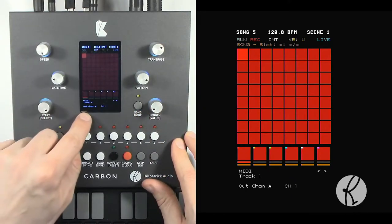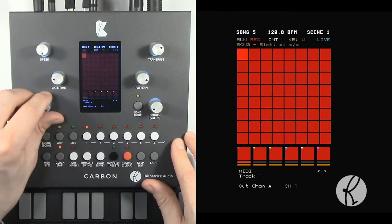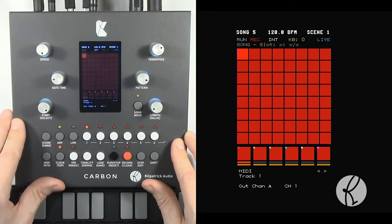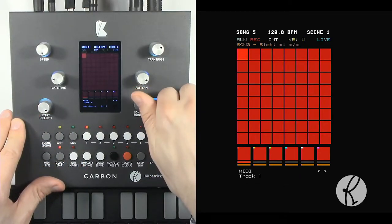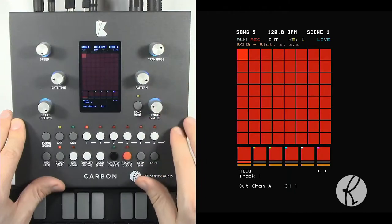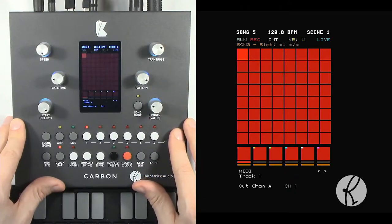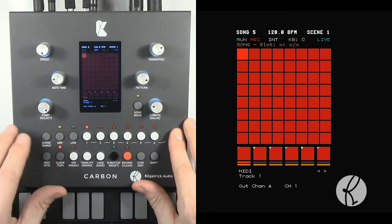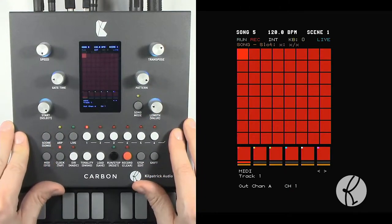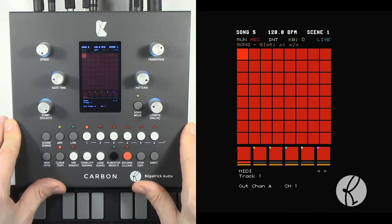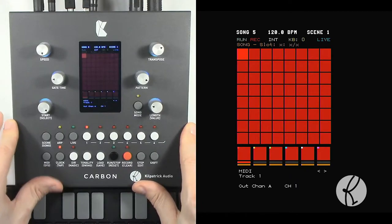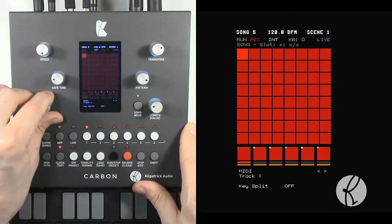You can select the channel number for each of the outputs, channel 1 through 16. If you have this set to CV gate outputs, it will show the CV gate output paired selection instead of a channel number.